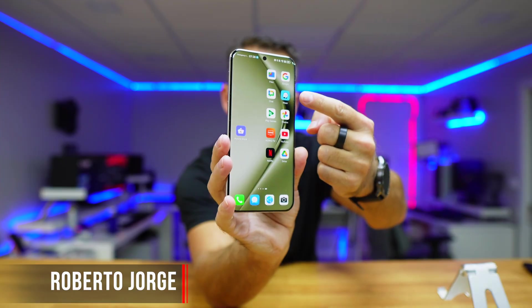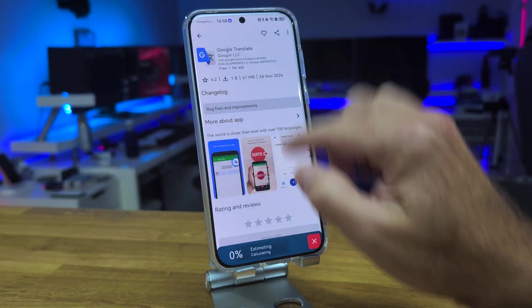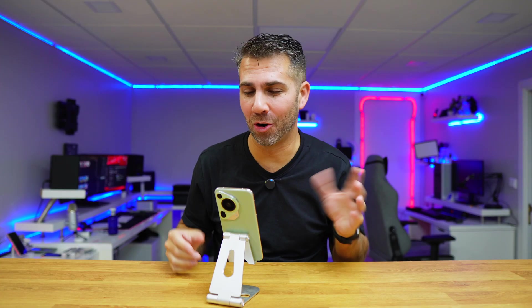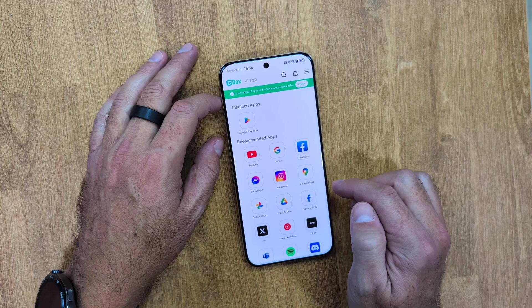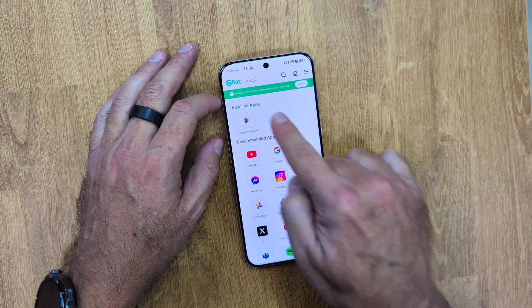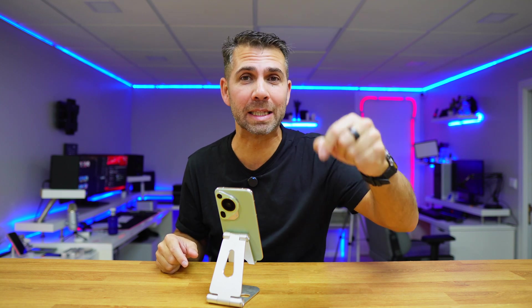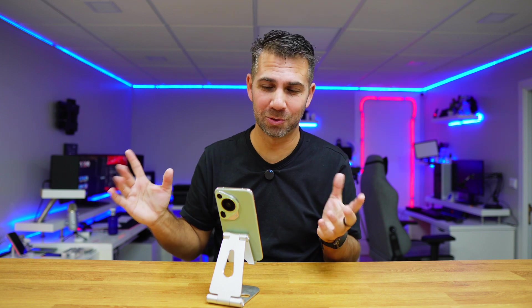We are going to install Google services so that we can access the Google Play Store natively to install any app we want. A few days ago we took a look at a solution which is really simple — just install one app and we have access to the Play Store. There is a con, though: I tried a lot of apps which worked great, but there were one or two apps that didn't work.